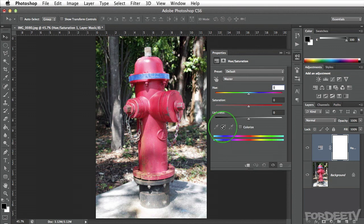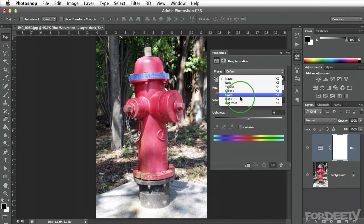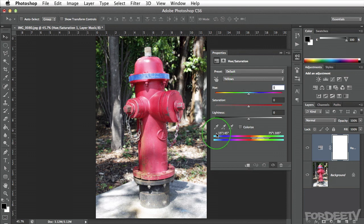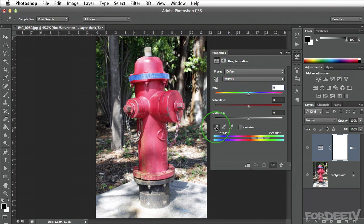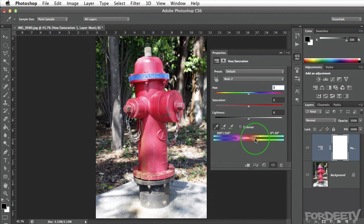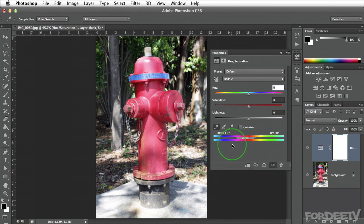In order to access the color pickers down here, we need to change from the master channel to any one of the other channels. It really doesn't matter which one you select, because when you select one, you can click on this eyedropper right here and then click on the color you want to change. If I click here, you'll notice that it's selected red, with a fading from the main color selection on out. I can click on these handles and drag to further fine-tune my selection.